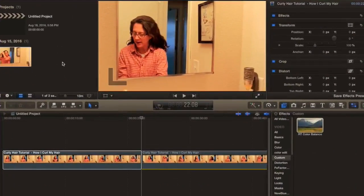Now let's go to the computer and I'll show you how to achieve white balance correction in Final Cut Pro. So now we're in the editing portion — how to correct your white balance. I'll leave a link in the description for this plugin I found — it's called RT Color Balance.